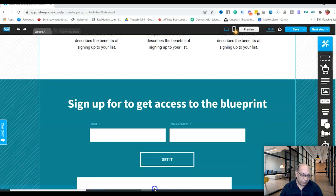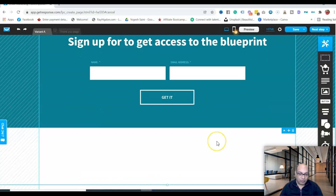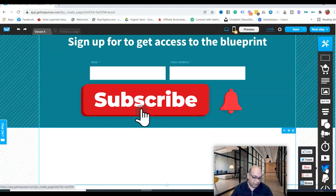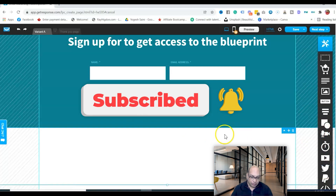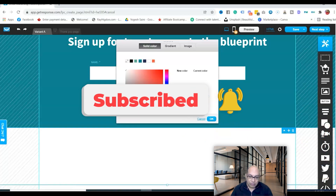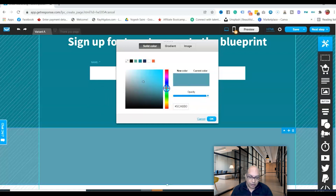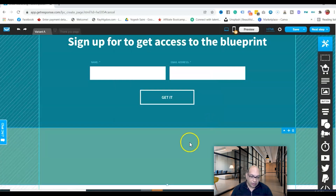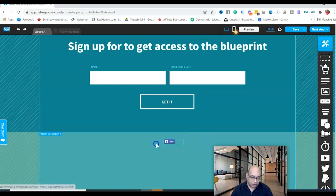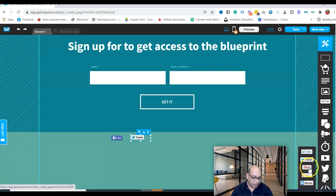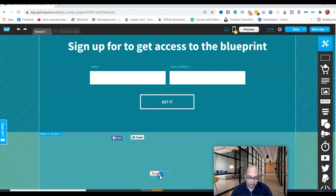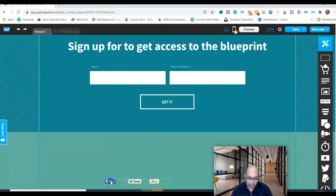At the bottom of the page, you can add a section with your photo. For the background, choose a color that matches your branding — pick whatever looks best. You can also add social icons for Facebook, Twitter, Pinterest, or whatever platforms you use, so visitors can follow you.